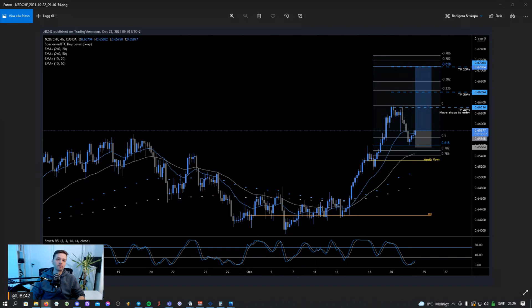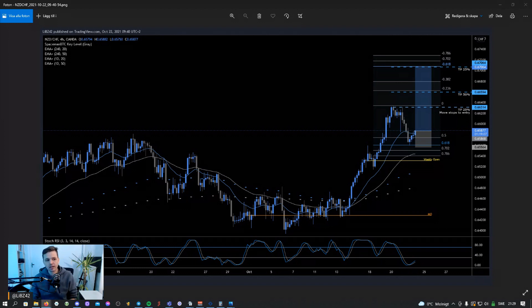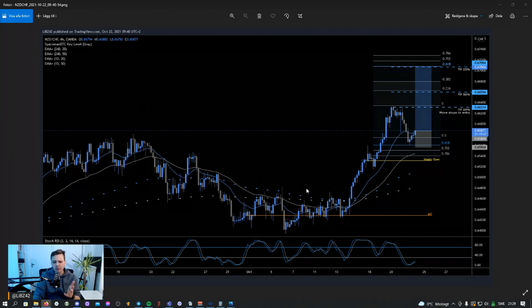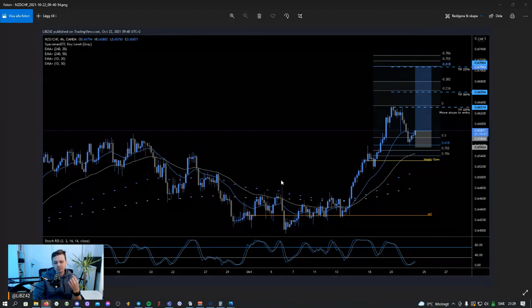Alright, let's look at the first example — there are going to be two examples here for the forex market. I'm going to quickly explain what I'm looking for to confirm an entry, and it's based on four different principles.